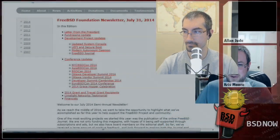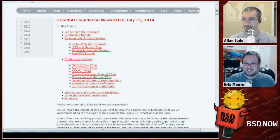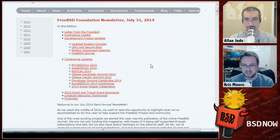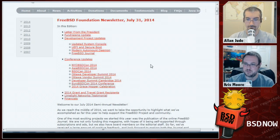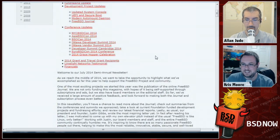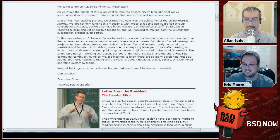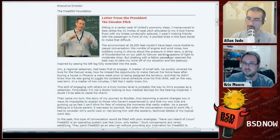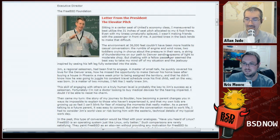First up this week, some FreeBSD news: the Foundation has released their semi-annual newsletter, which has some interesting articles including status updates on various projects. It opens up with a greeting from the executive director, and then there's a letter from the president talking about the elevator pitch for FreeBSD — trying to hone that message when people ask why they should use FreeBSD instead of something else, having a very strong and short answer.